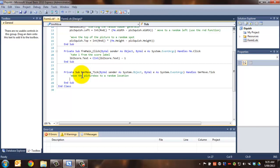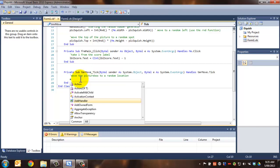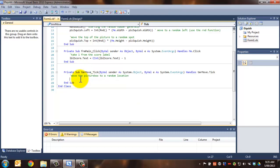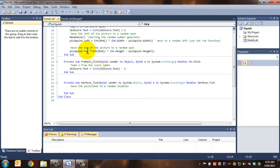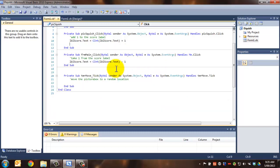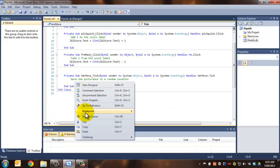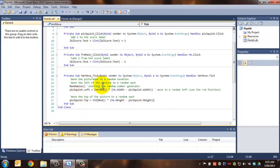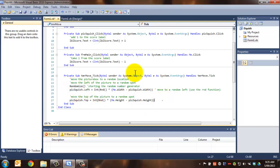So move the picture box to a random location. Excellent. Now, does anybody remember the fact that we've actually already done this? In fact, we've done this up here. So what we can do is just grab what we've already done, cut it, and then paste it down in here. So now we've got the randomised, the moving of the picture, and that in here. So let's take a look and see if it works for us.